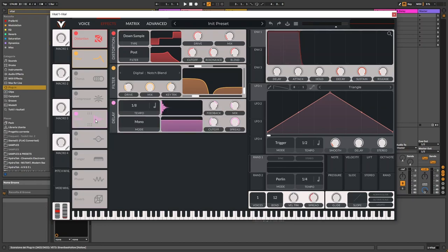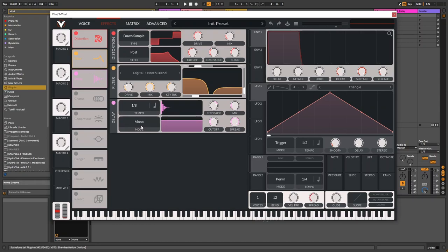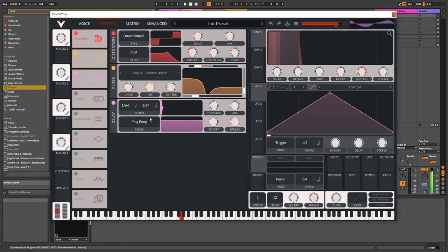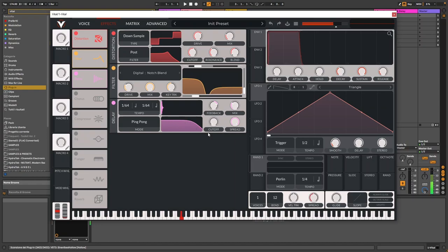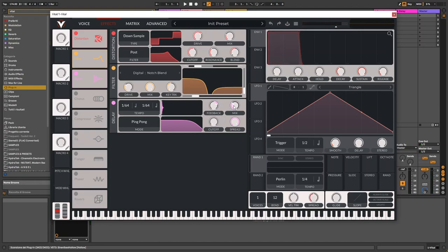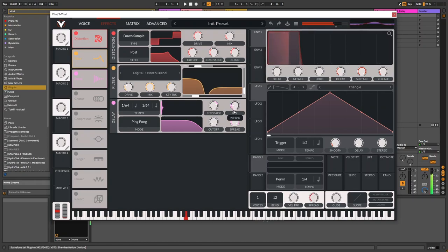Next, I'm gonna apply a ping-pong delay to the sound. The quickest value of 1 over 64 for both channels. To add a sort of metallic effect, let's bring down the cut-off, so it's a bit darker. 50% of feedback is fine, but I want a lower mix of 20%.